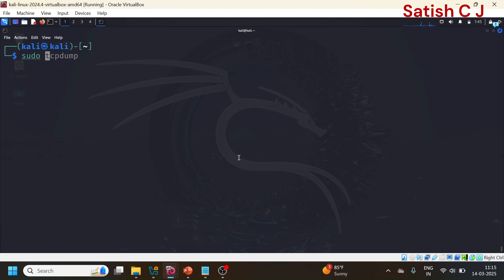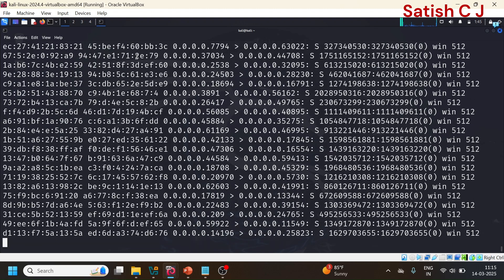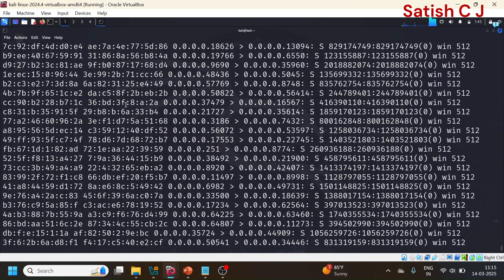The command is: sudo macof -i eth0. The tool we are using is macof, and the interface is eth0. This tool floods the network with lots of packets containing spoofed MAC addresses. If you have a physical switch, the CAM table will be overwhelmed and overflow, and any packet transmitted between actual systems in the network will be broadcasted to all systems, which the hacker can exploit.